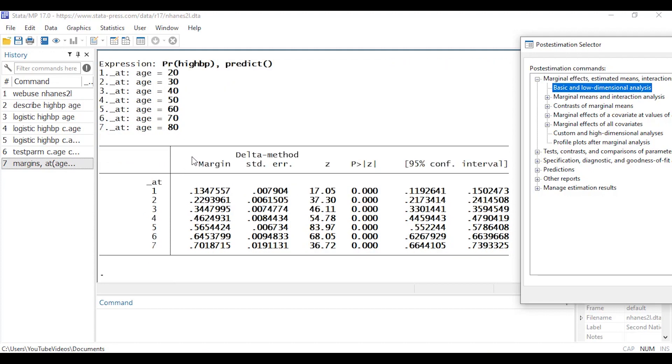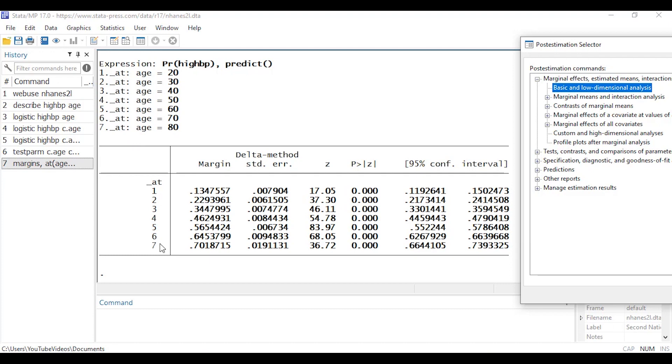So if I look at my output what I see then are the predicted probability of hypertension, high blood pressure, at 1 or at age equals 20. So the predicted probability of hypertension at age 20 is about 0.13 rounded. At age 80, which is at 7, the predicted probability of hypertension is about 0.70 rounded. And for each of those predicted probabilities I get a standard error, a z-test, a p-value as well as a 95% confidence interval.